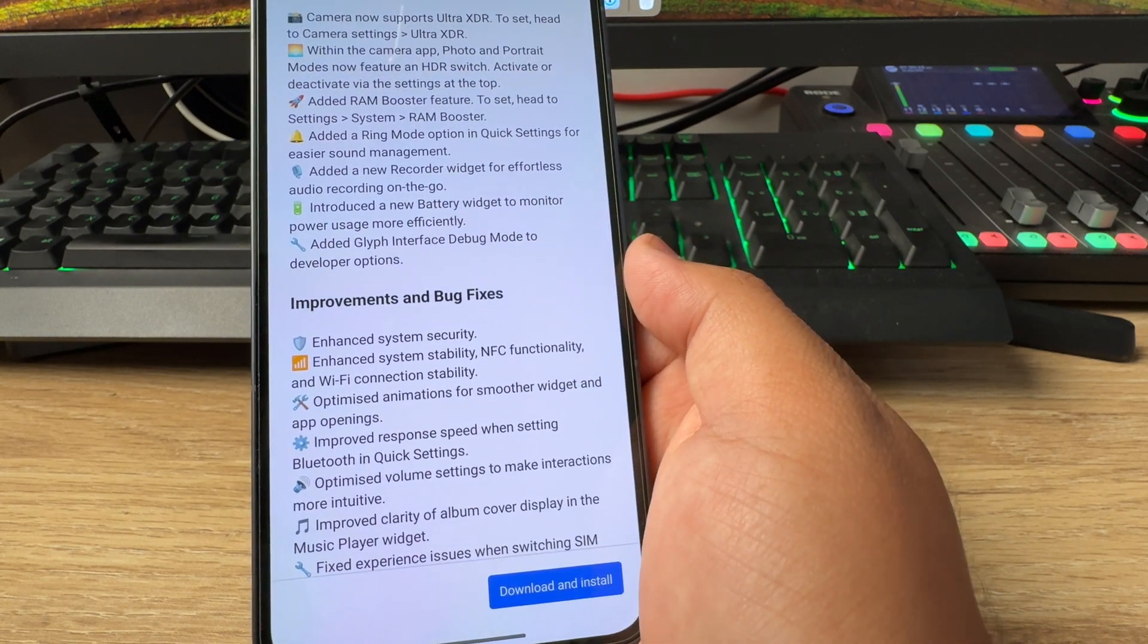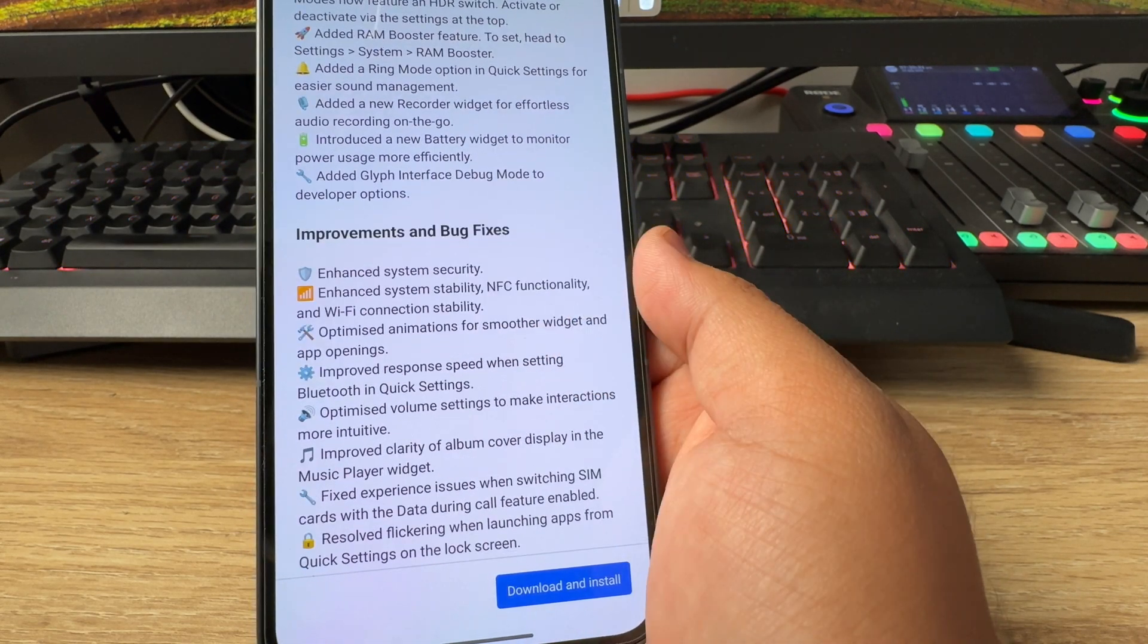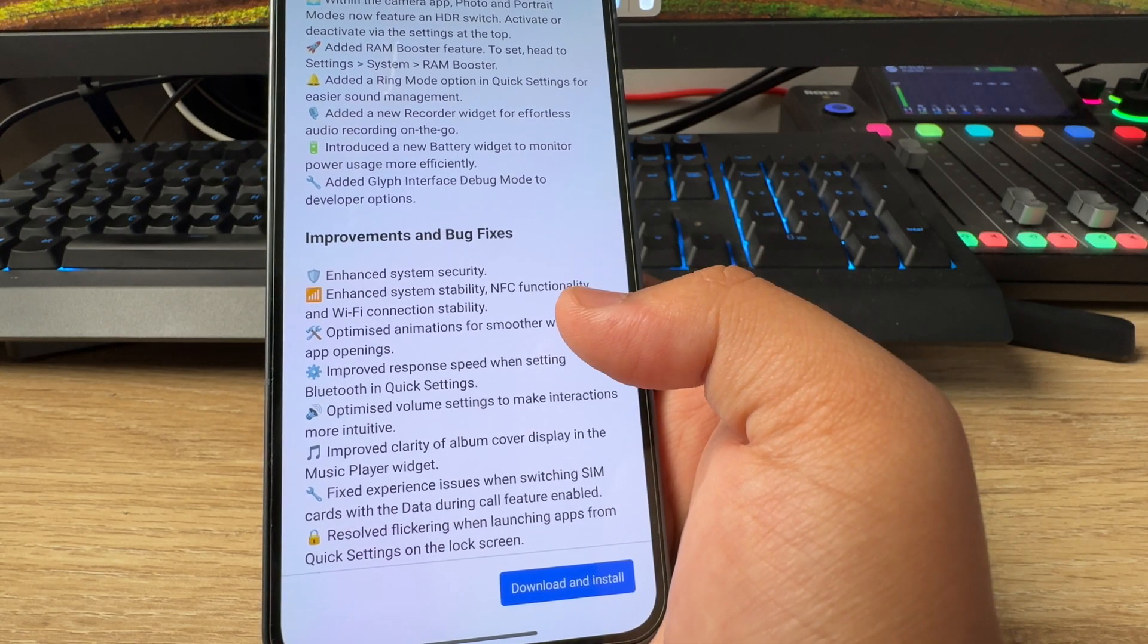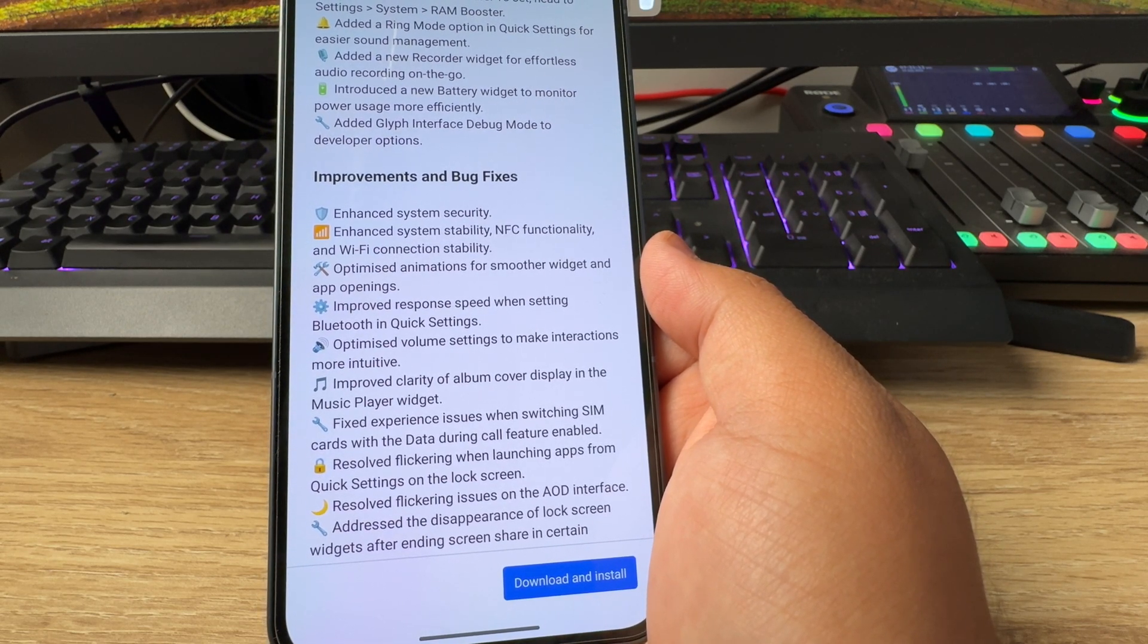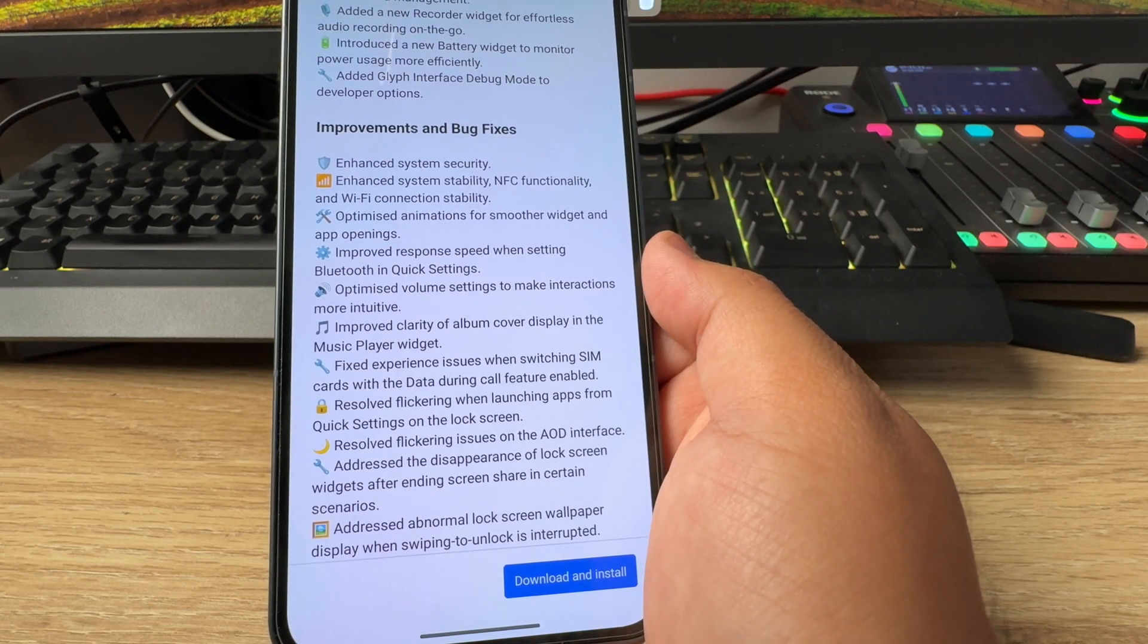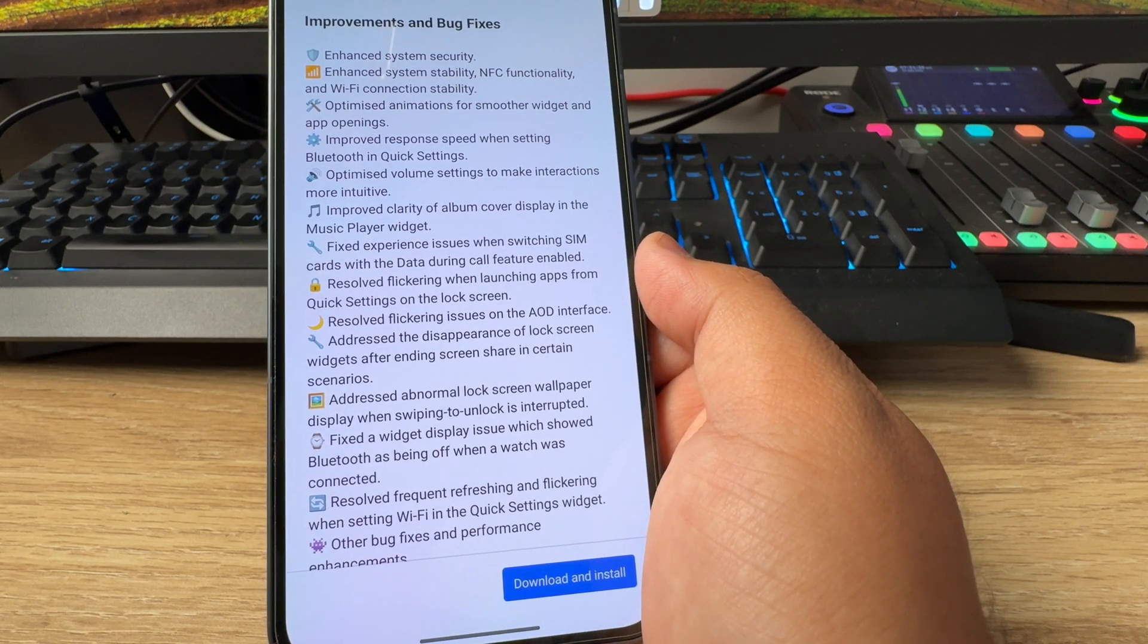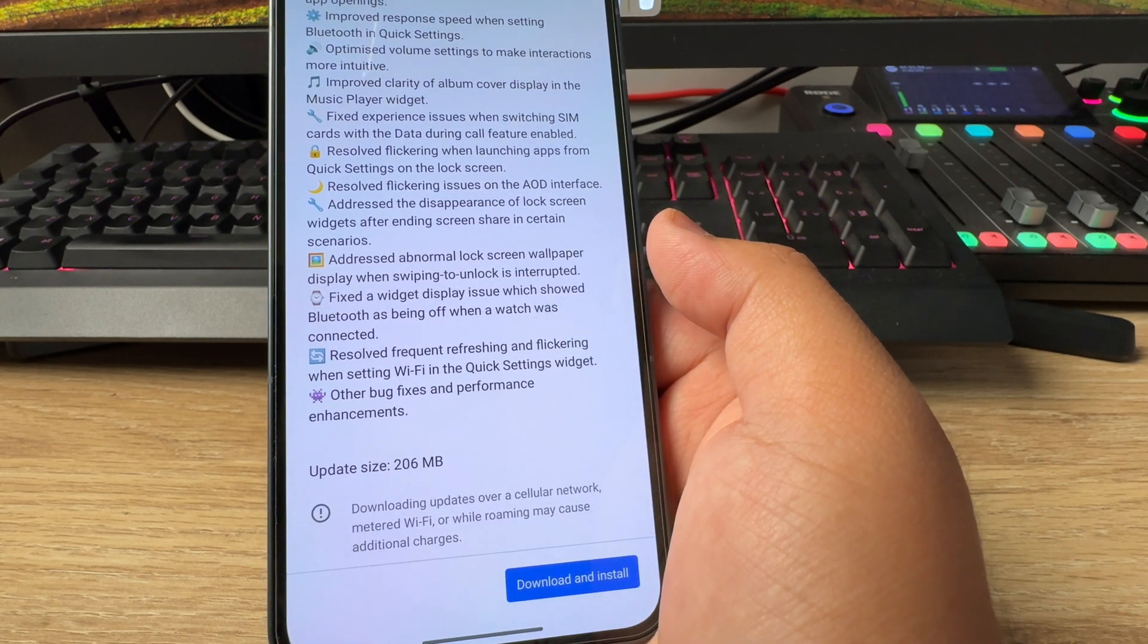The improvements are enhanced system security, enhanced system stability, NFC functionality and Wi-Fi connection stability. Optimized animation for smoother widget and app openings. Improved response speed when setting Bluetooth in quick settings. Optimized volume settings to make interactions more intuitive. Improved clarity of album cover display in the music player widget. Fixed experience issues when switching SIM cards with the data during call feature enabled. Resolved flickering when launching apps from quick settings on the lock screen. Resolved flickering issues on the AOD interface, which is the always-on display. Addressed the disappearance of the lock screen widgets after ending screen share in certain scenarios. Addressed abnormal lock screen wallpaper display when swiping to unlock is interrupted. Fixed a widget display issue which showed Bluetooth as being off when a watch was connected. Resolved frequent refreshing and flickering when setting Wi-Fi in the quick settings widget. Other bug fixes and performance enhancements.